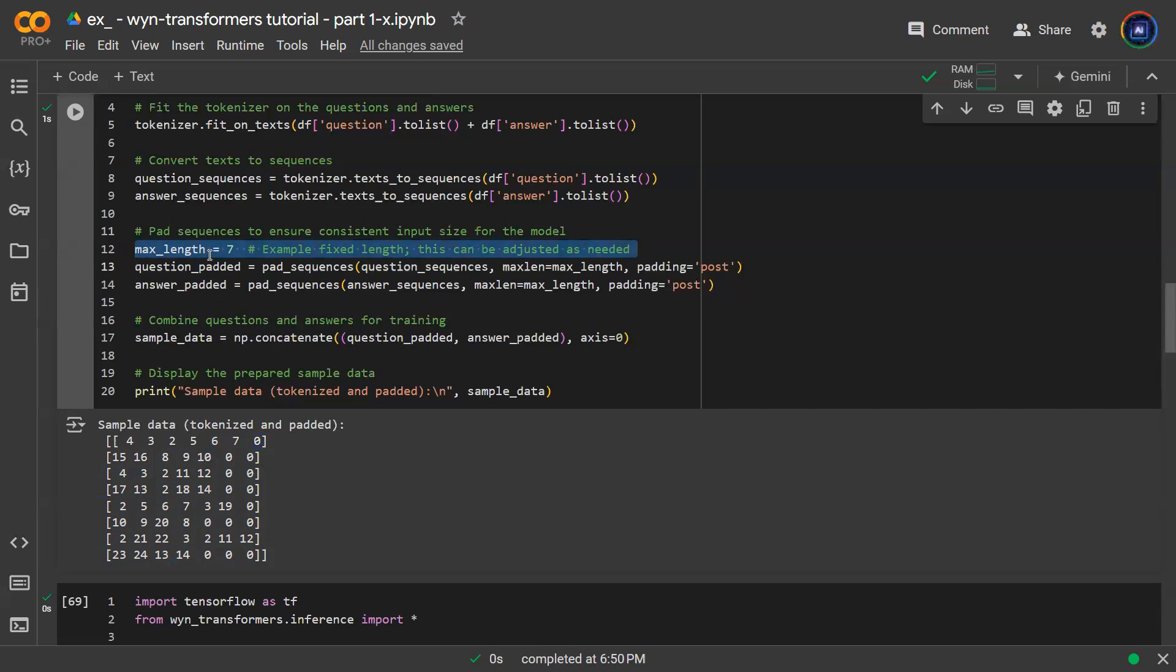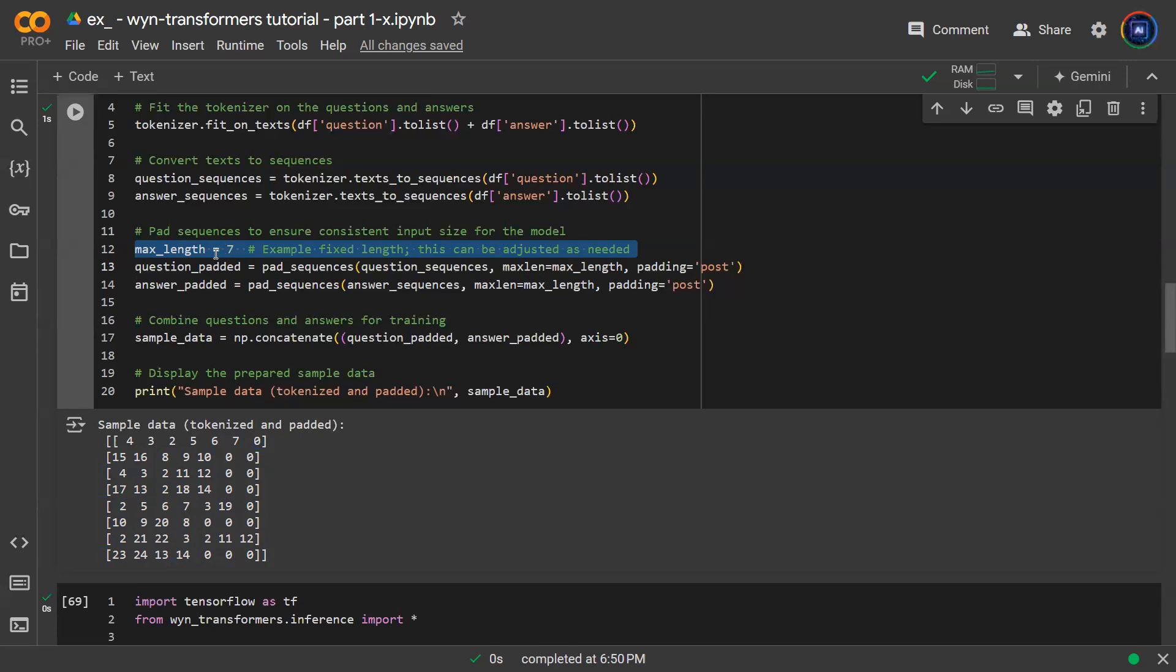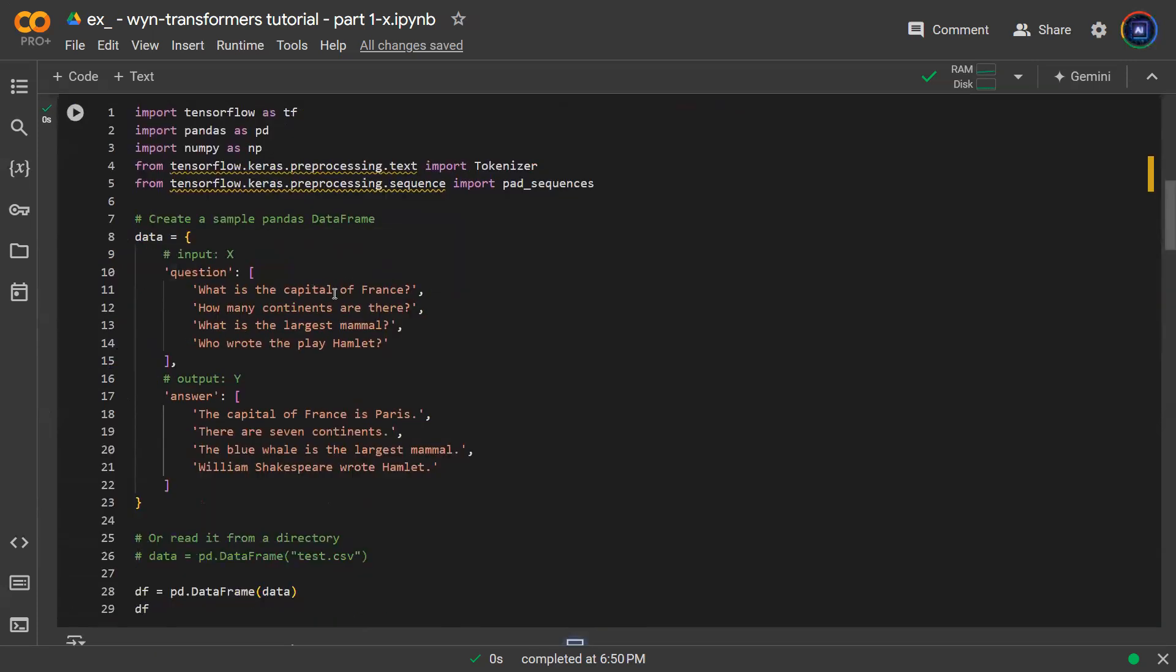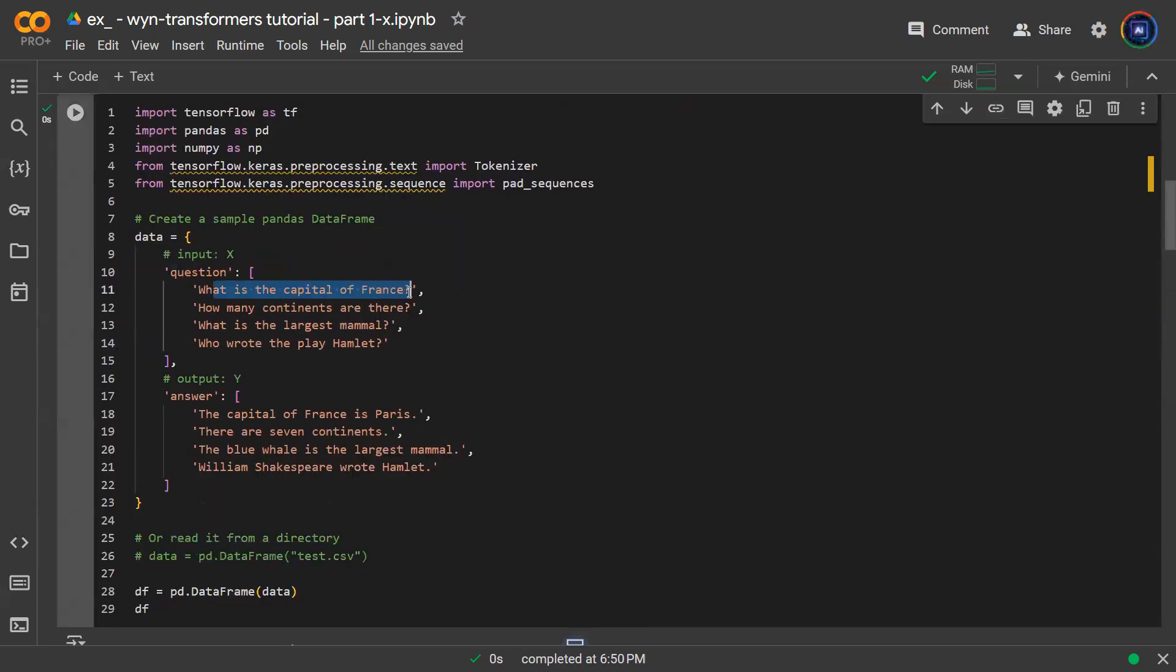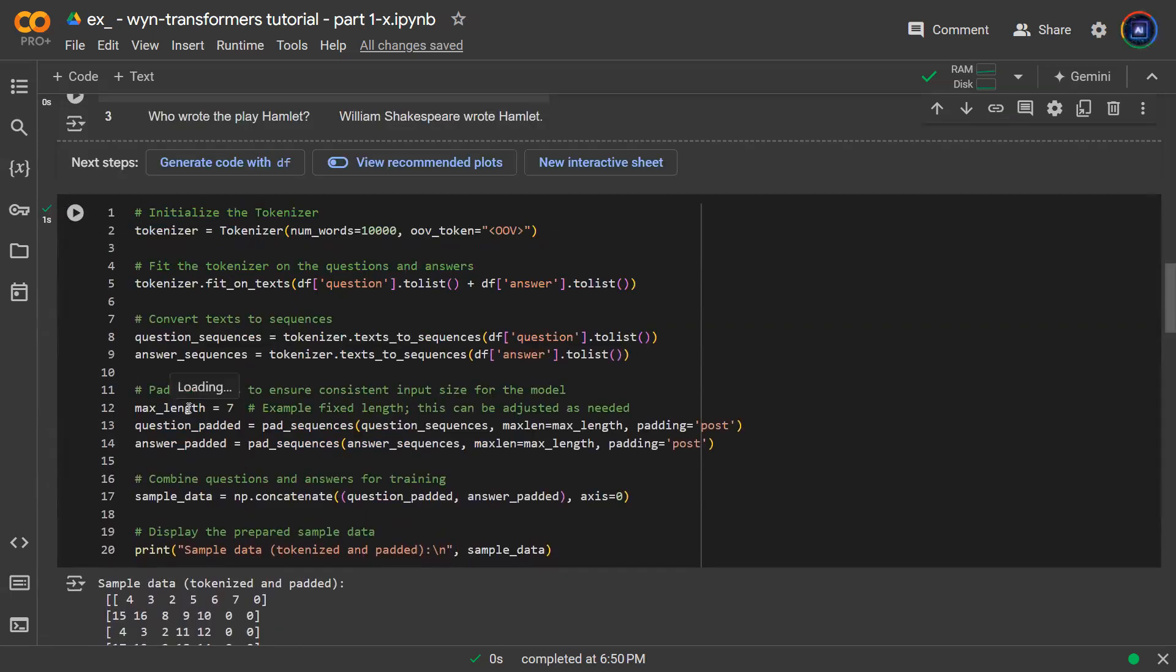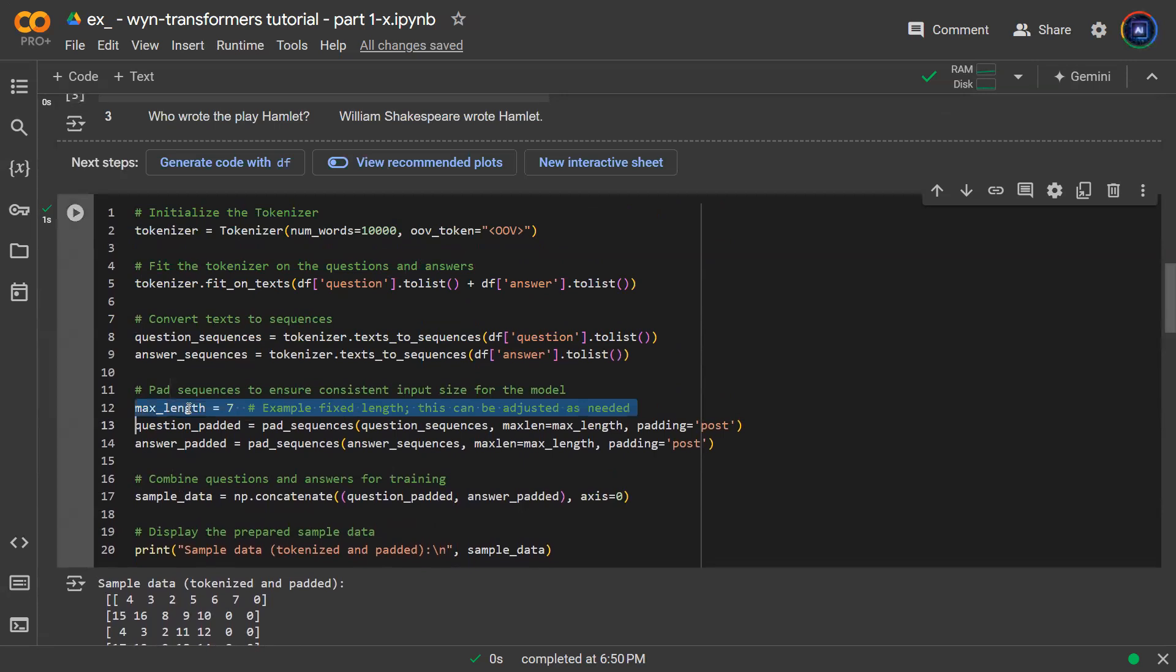But of course it depends on the data set. If your data set has 10 words, 20 words, 30 words in one sample, you probably want to play around with this. In this case, each sentence does not have a whole lot of words. Like for example, what is the capital of France? We're talking about a sentence with six words. So that is why I set the maximum length to be seven.